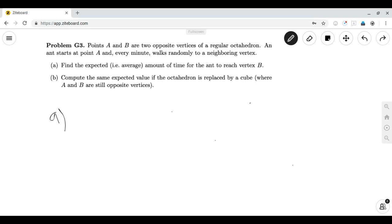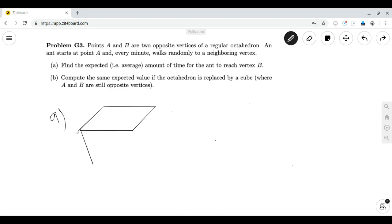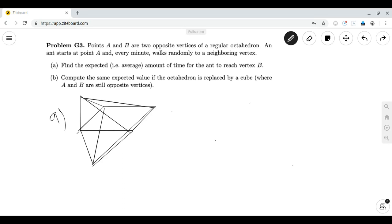Dealing with expected value problems with states is very similar to probability, but there are a few key differences which we will highlight. As with our state problems, we first want to draw a diagram to better see what's going on. Here I have a labeled octahedron, and we can see that point A is at the top and point B is at the bottom.